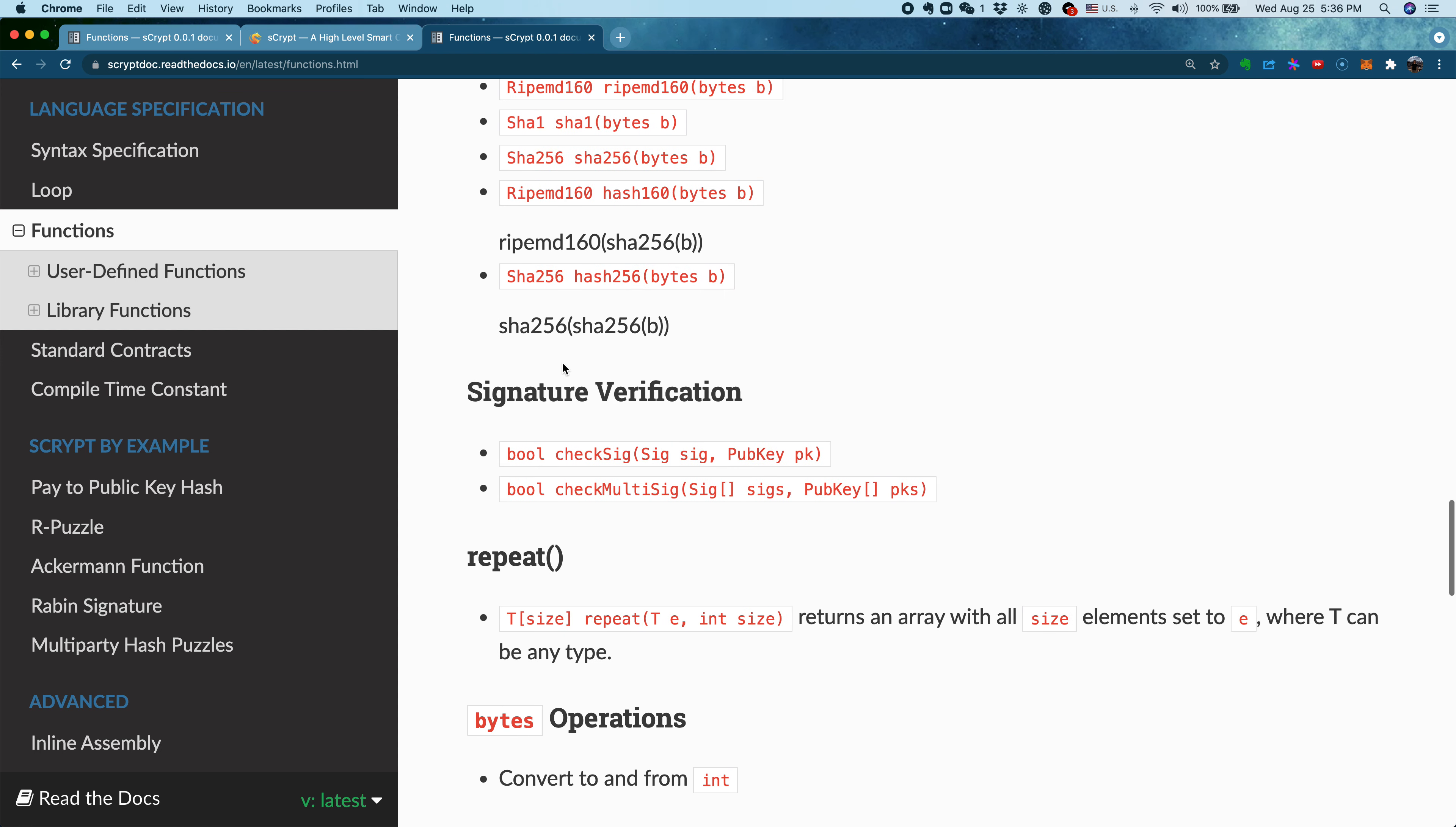Also, very commonly in Bitcoin when we transfer, when we place requirements on how you spend coins, usually we need the receiver to provide a signature for the corresponding public key. For this purpose, we have a checkSig function. We also have the multi-sig version, called checkMultiSig.